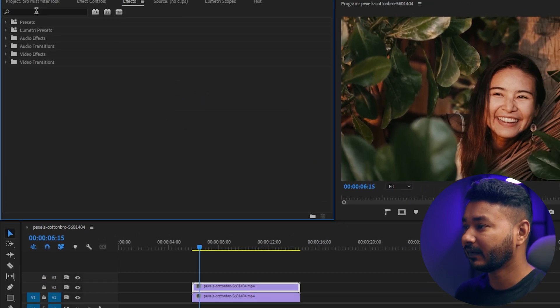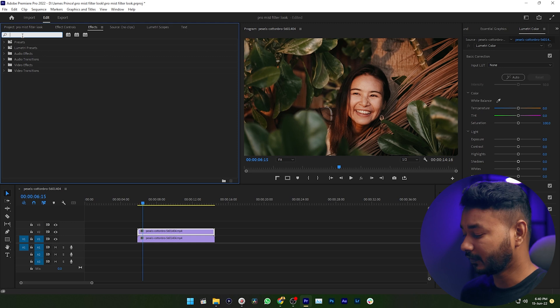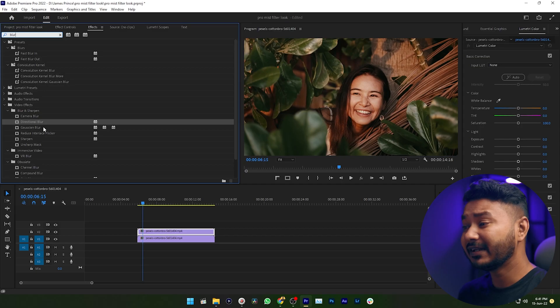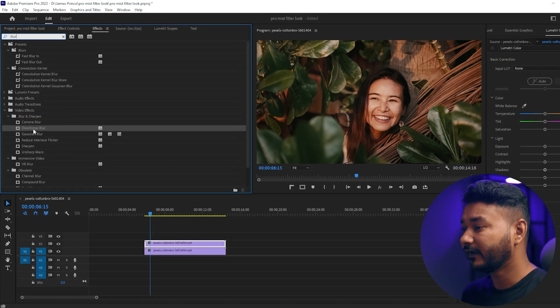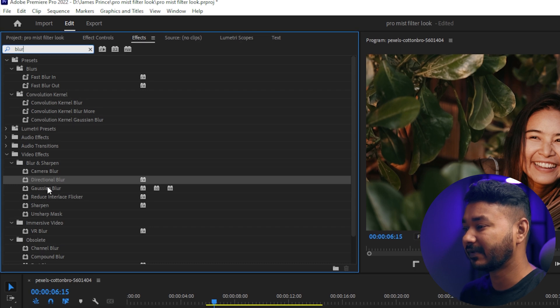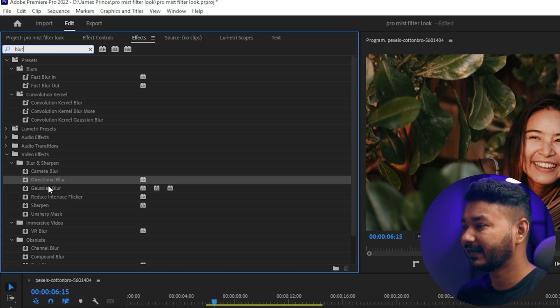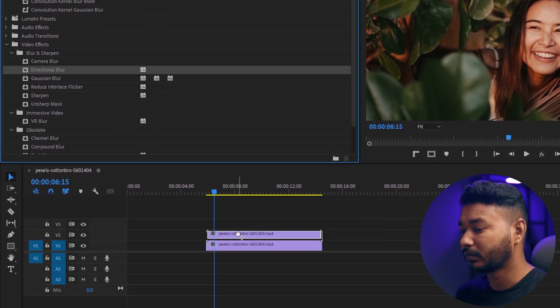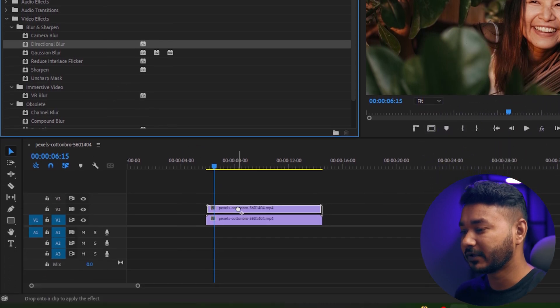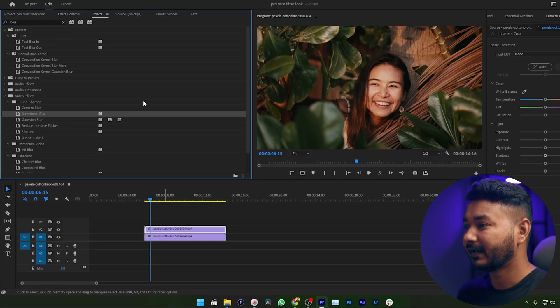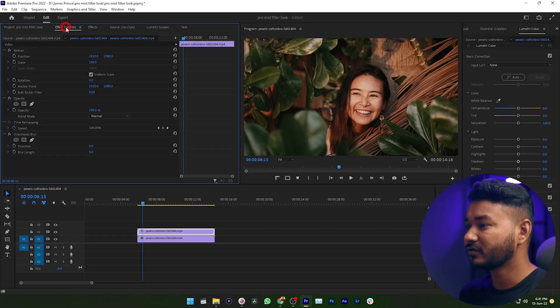Search for 'blur' and you will have two effects: Directional Blur and Gaussian Blur. I have found that Directional Blur works better than Gaussian Blur for this kind of effect, so I'm clicking and dragging Directional Blur on top of the top layer and releasing it.